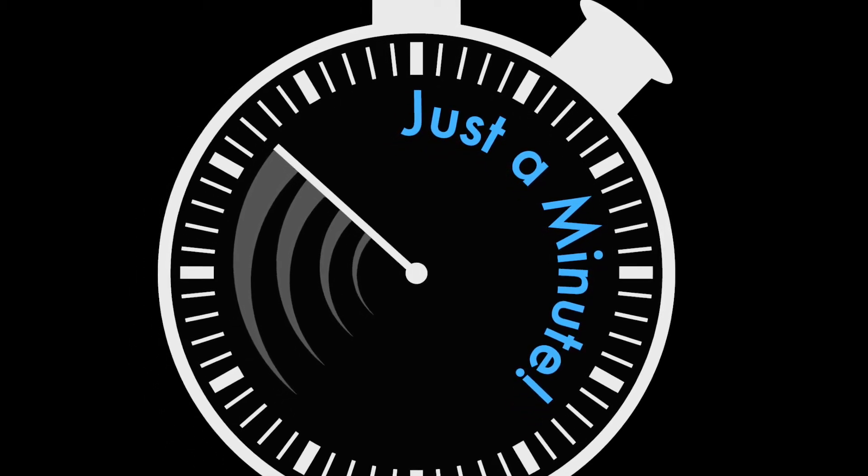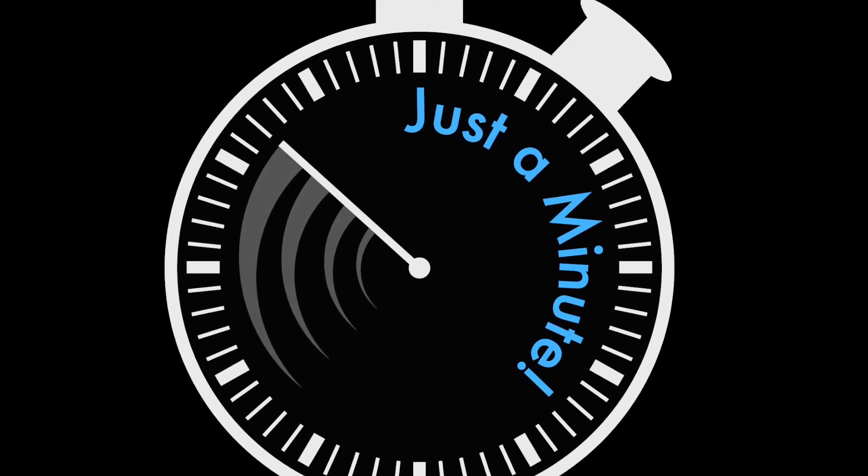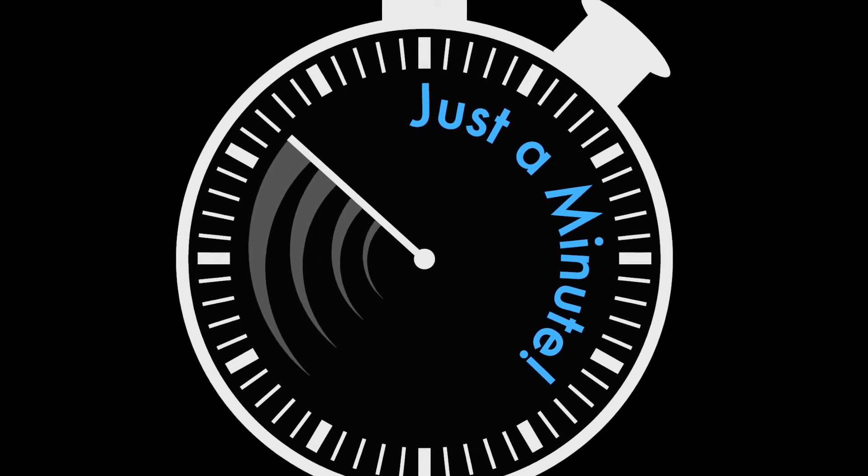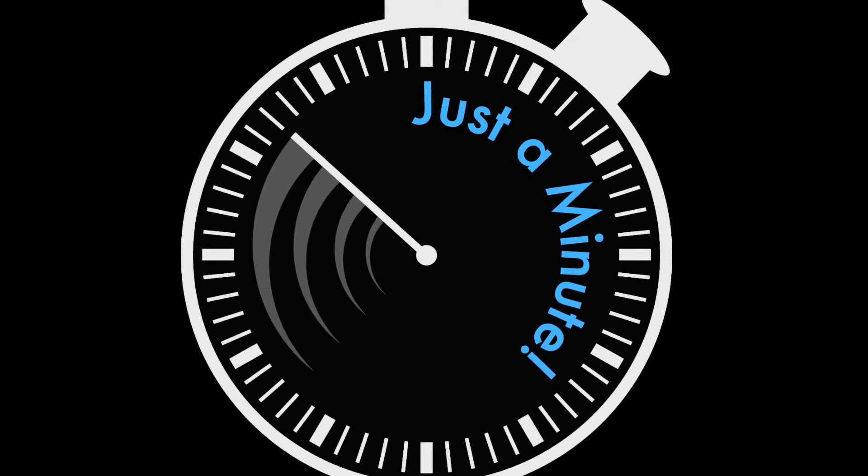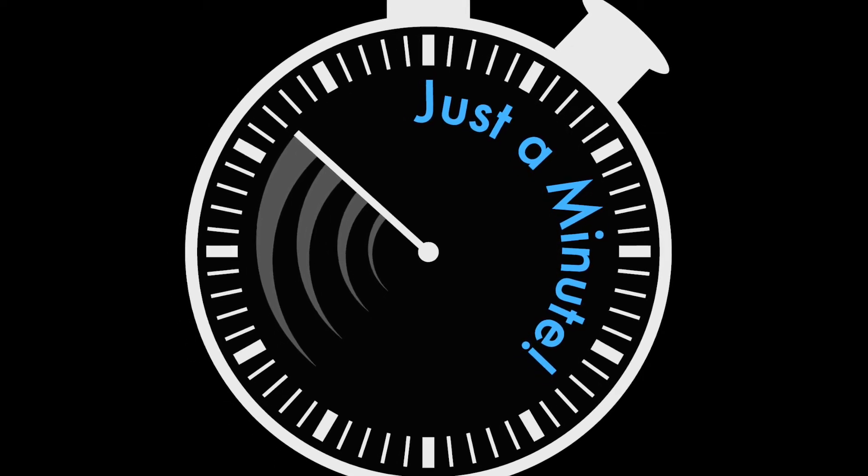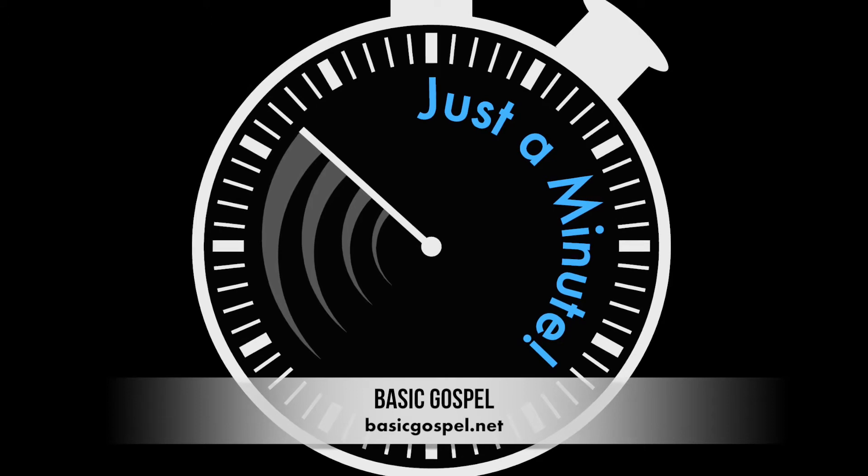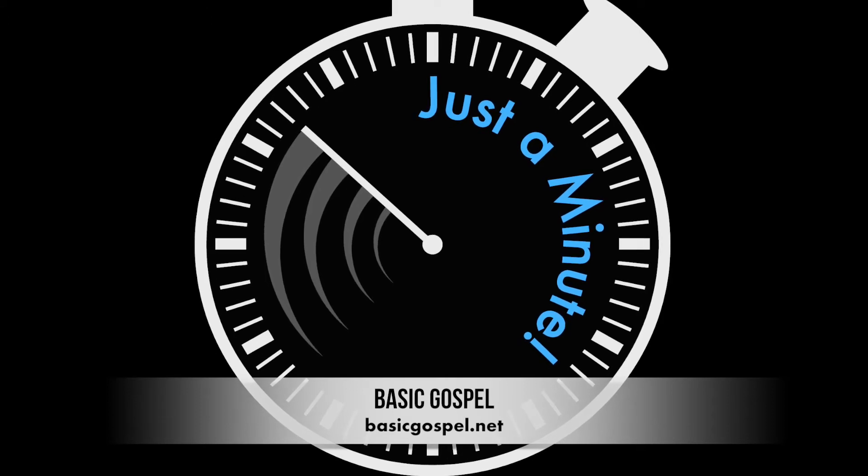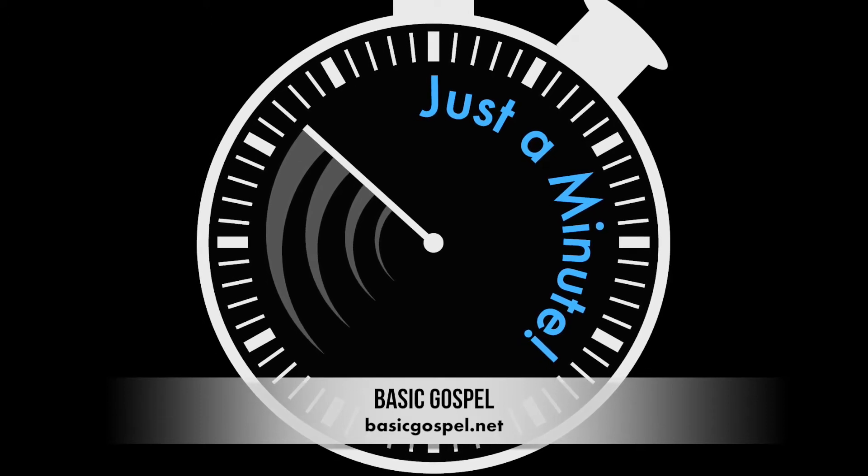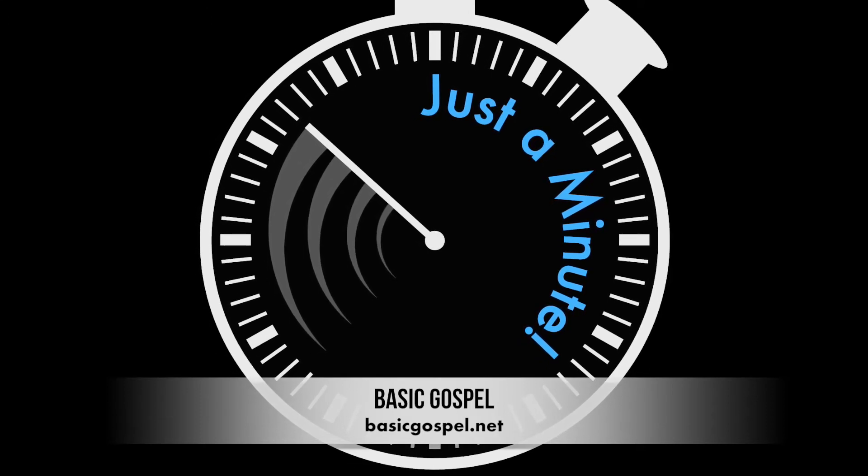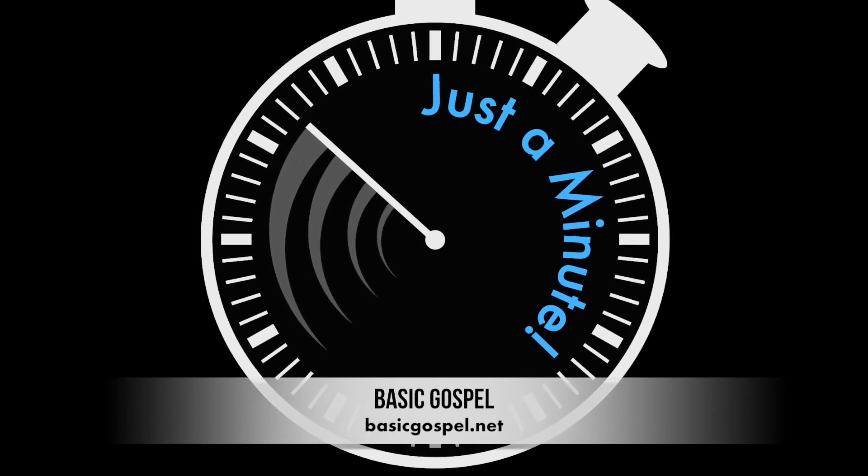I'm Bob Christopher, and I would like to send you our Hear, Believe, Live daily devotional to help you grow in God's love and grace. To receive these daily devotionals, sign up today at basicgospel.net. That's basicgospel.net.